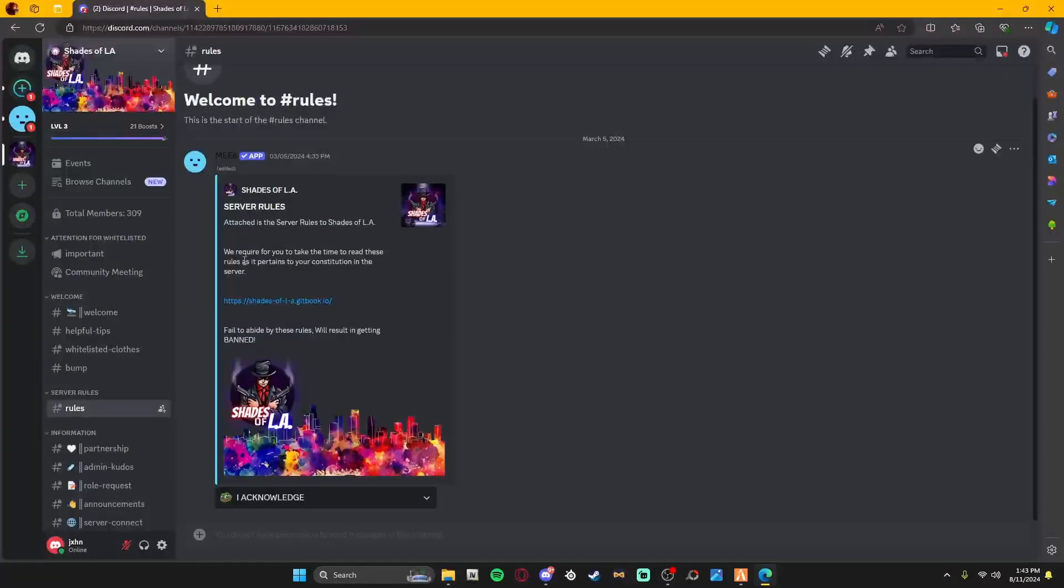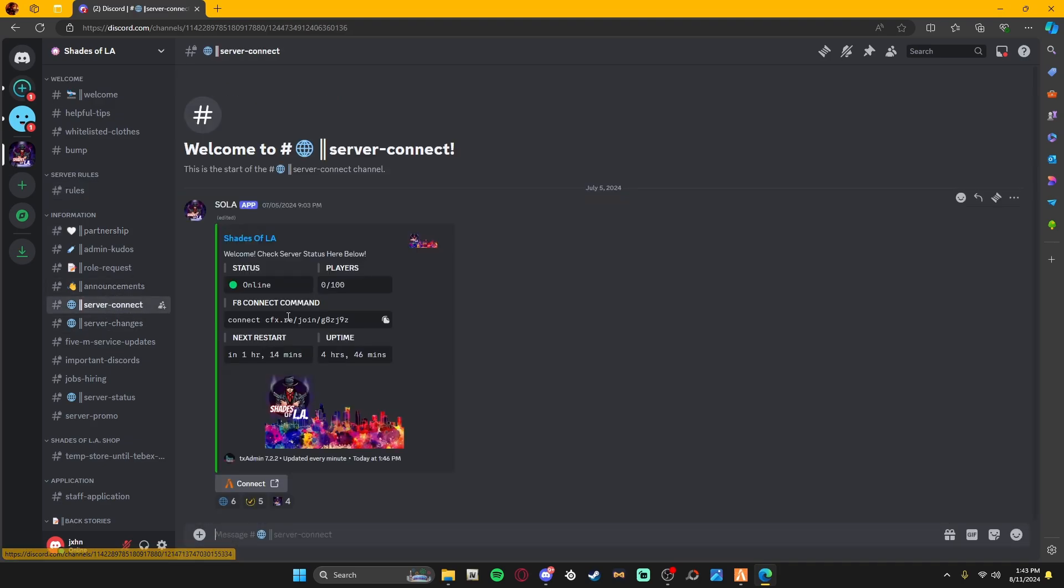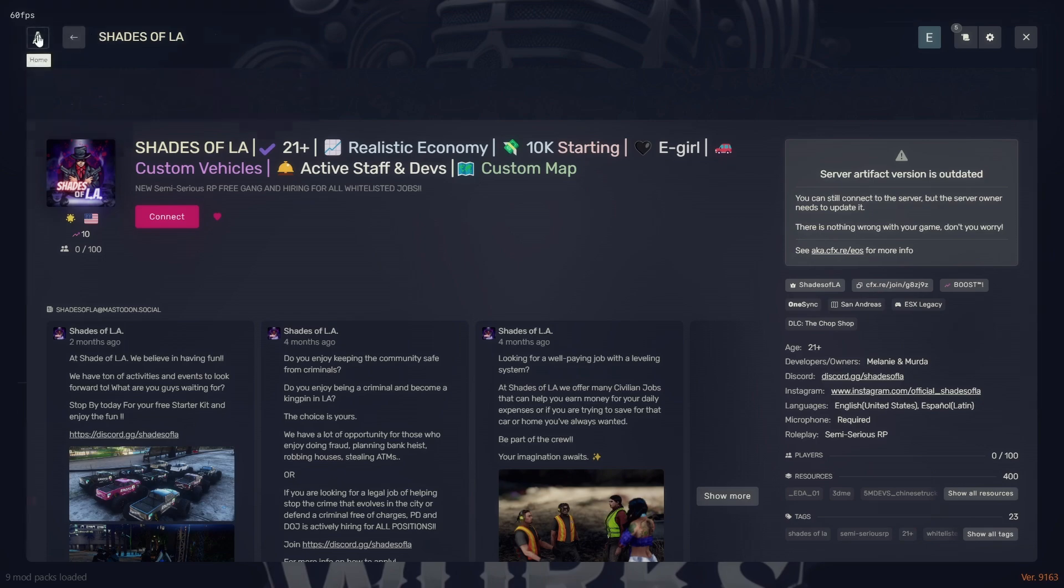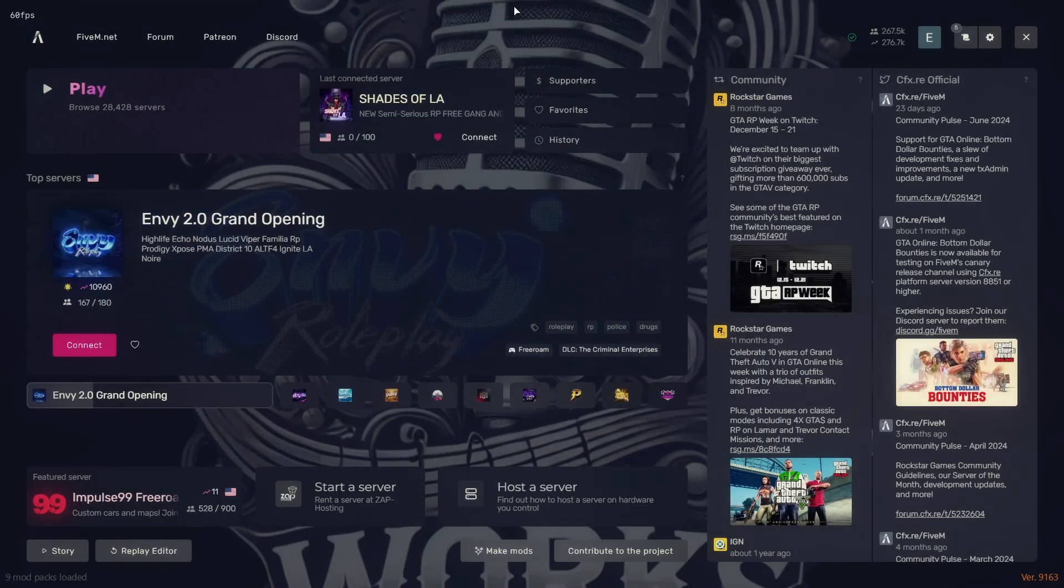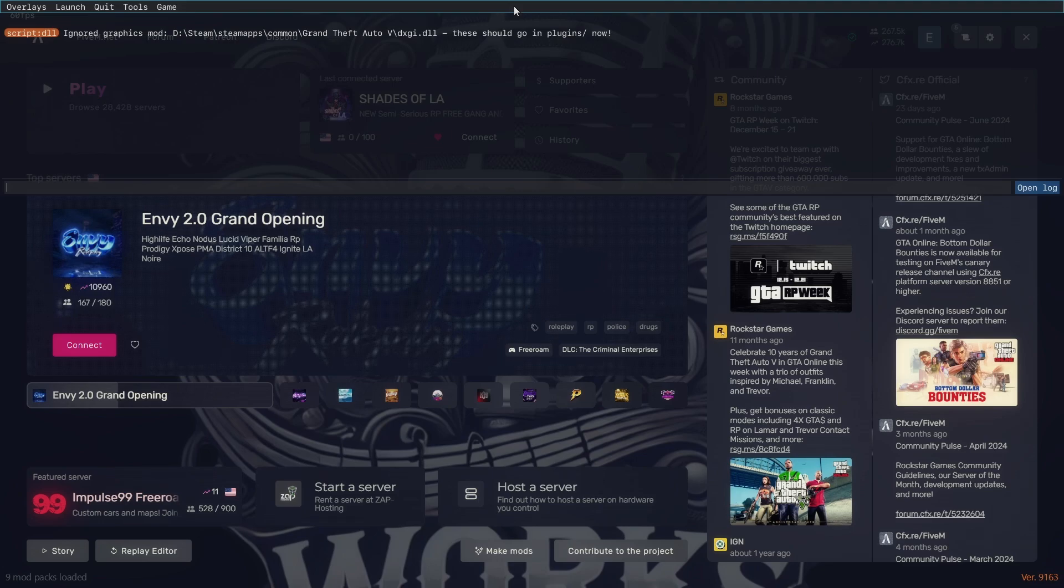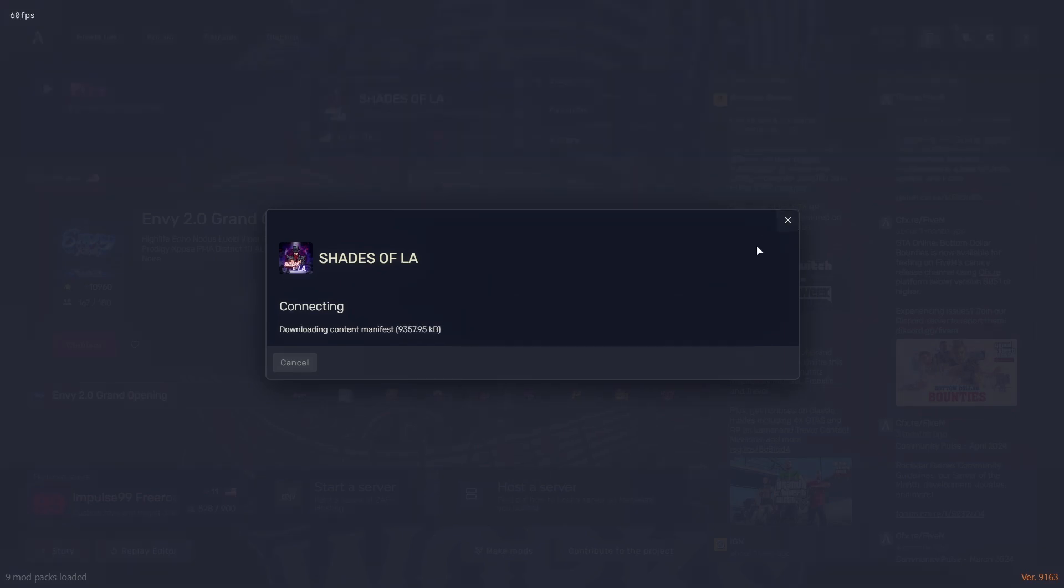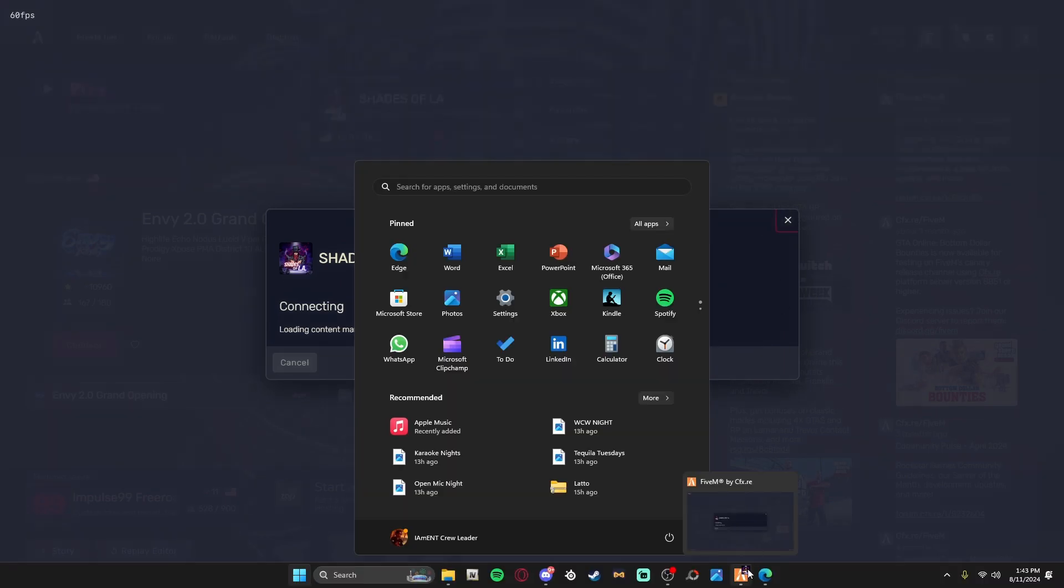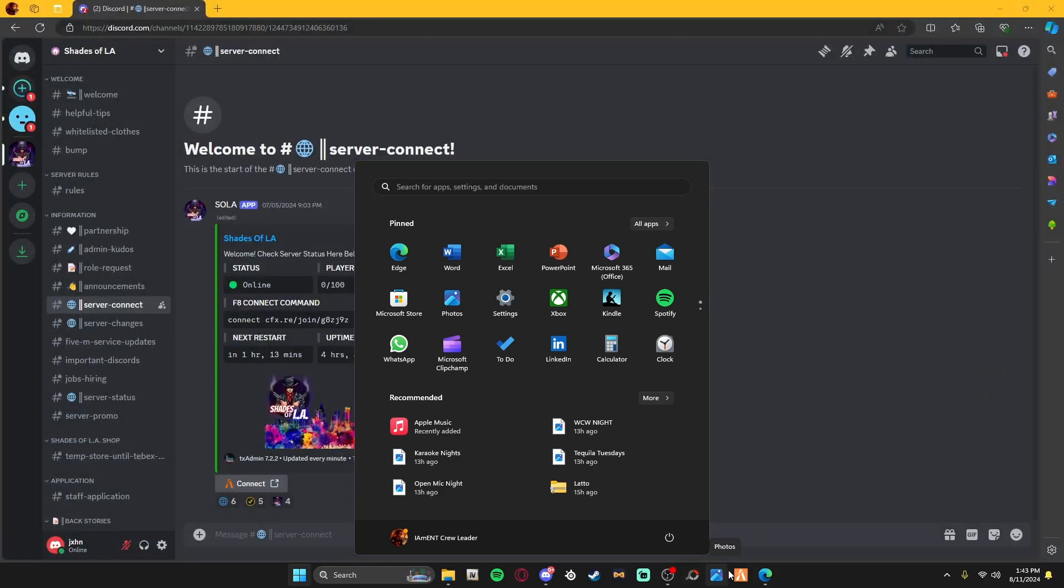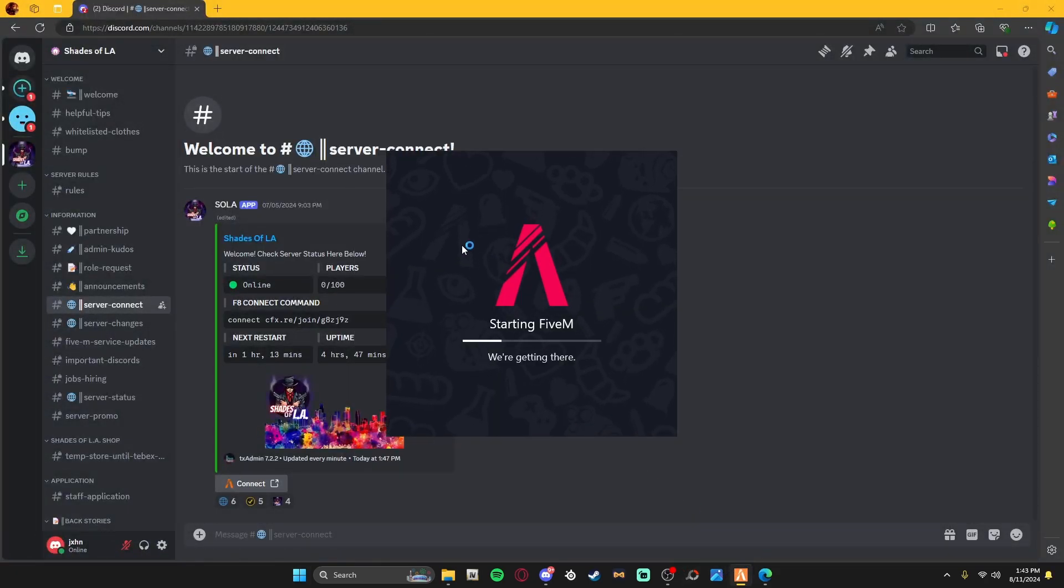Or you can come right here into the Discord, come to the Server Connect, get this F8 command. For those that don't know how to use the F8 command, all you do is simply click F8, hit it right here, and you can join. Or you can use the F8 command up top as well.